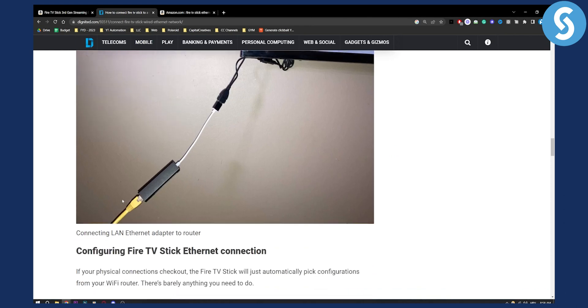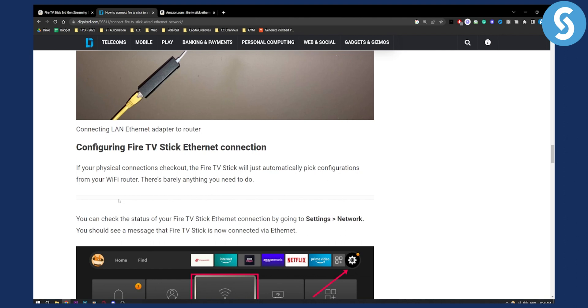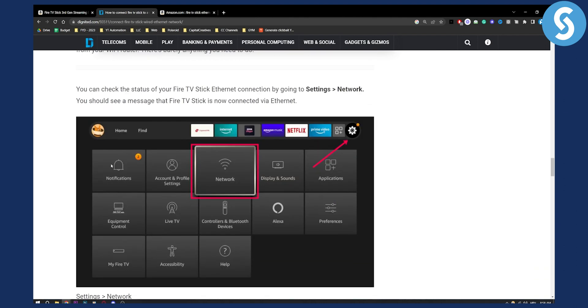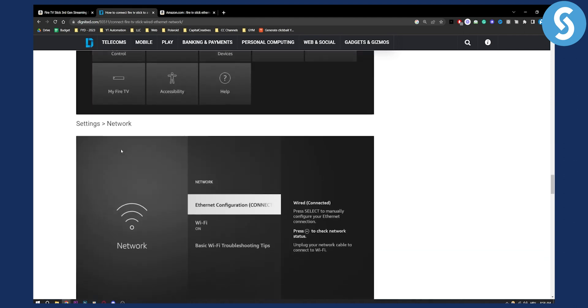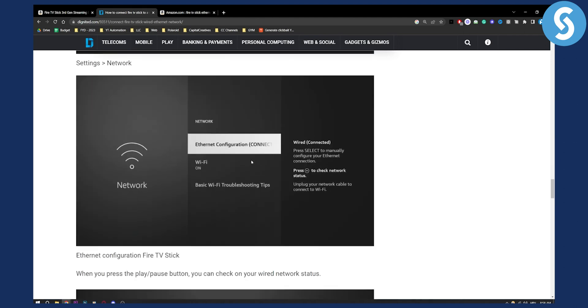So basically that's it. Obviously you can go to your settings to check your Ethernet connection settings, then network, and then you'll see Ethernet configuration here. You can configure it yourself and that's pretty much it.